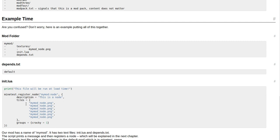Tiles = open brackets, "mymod_node.png", comma, and then in quotes "mymod_node.png", close quotes, comma, and you can do a whole list of those. Close brackets, comma.